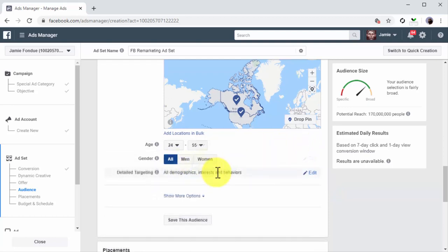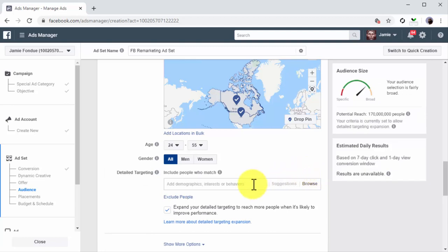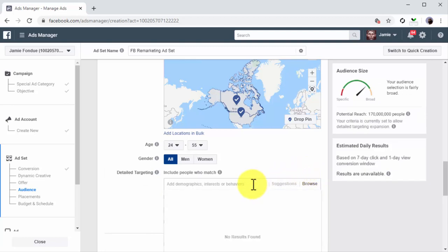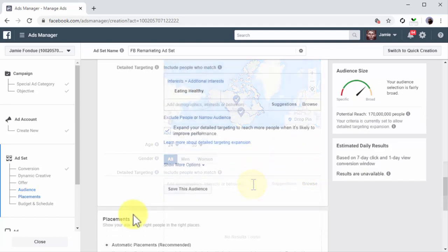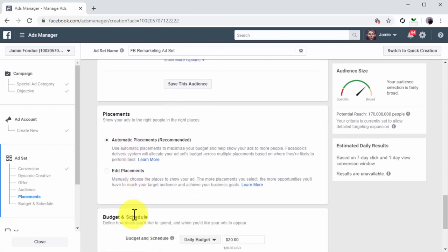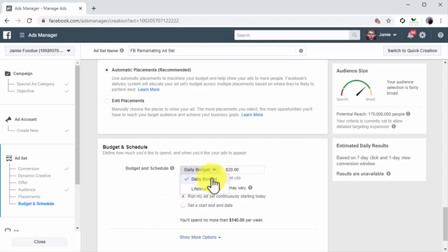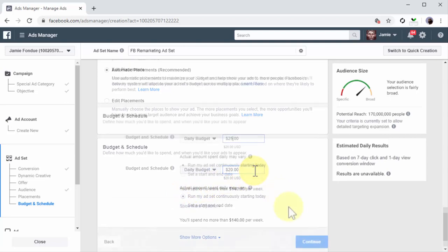Next let's select the age and then the genders. Lastly, let's open the Detail Targeting section to define the detail targeting with keywords. In placements we're going to leave Automatic Placements selected. So let's move to the Budget and Schedule section. Here you simply select Daily Budget as the budget strategy and Run My Ads Continuously Starting Today as the schedule.